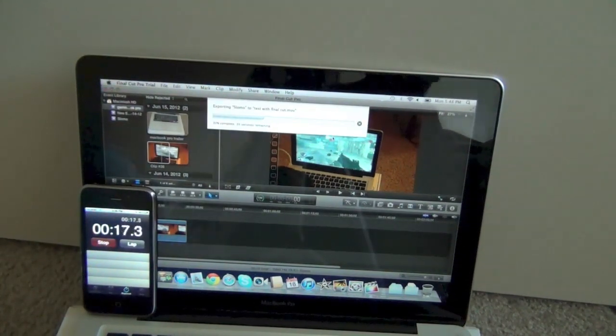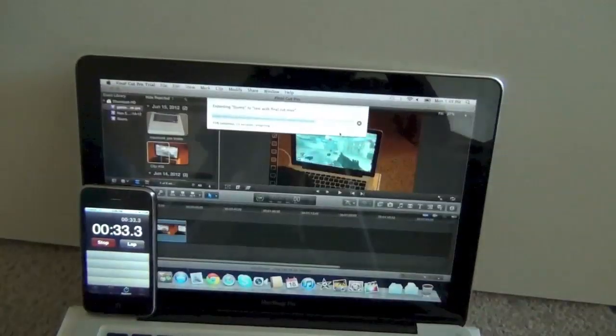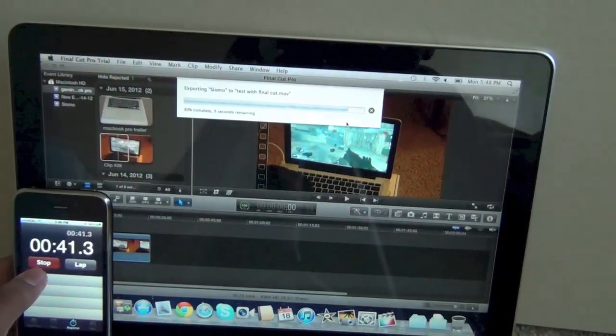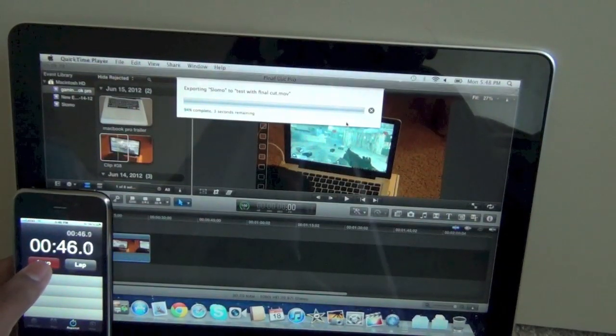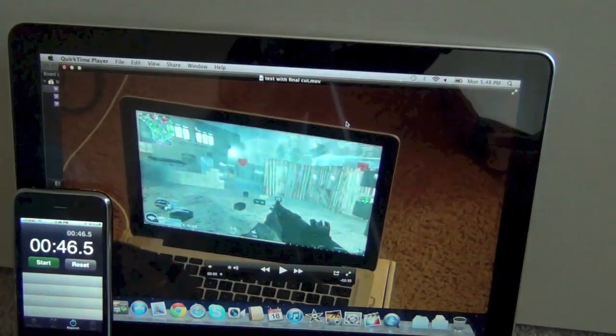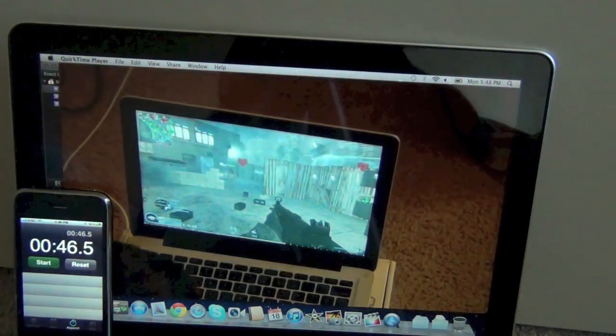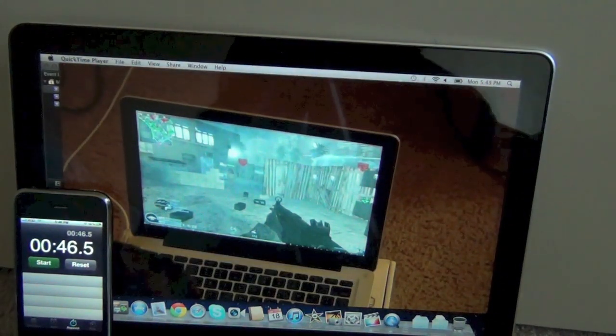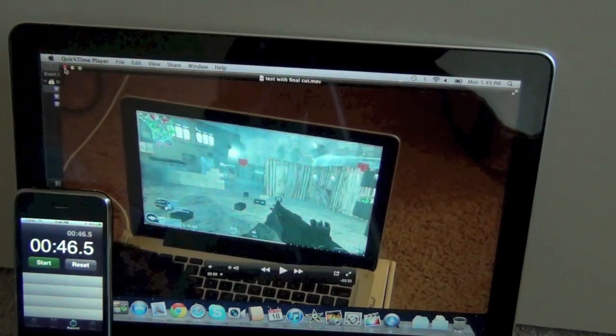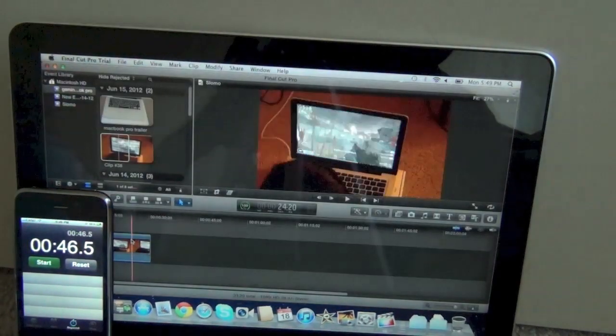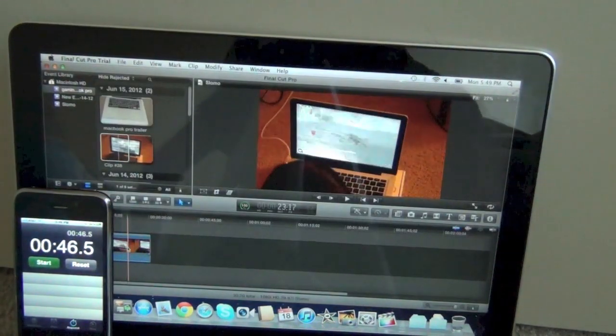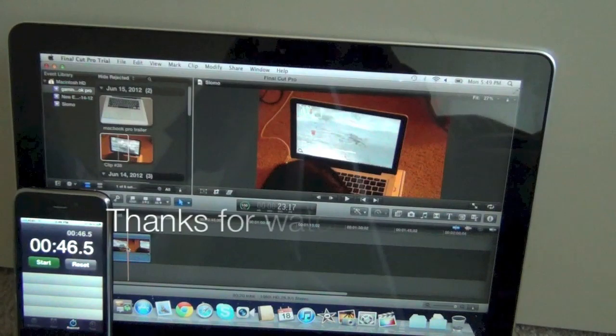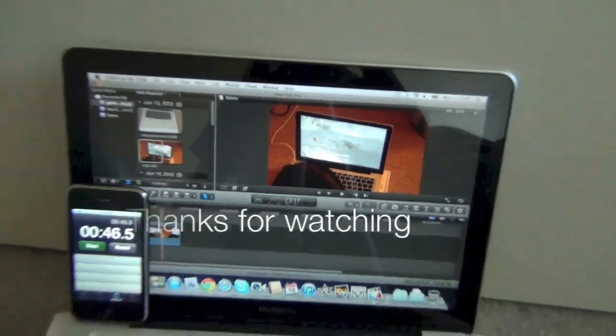The video would be more boring than it already is. So you can see it takes about 47 seconds to export a 1080p 30 second clip. Which is not too bad considering this computer is not that good. It's a base model of MacBook Pro.